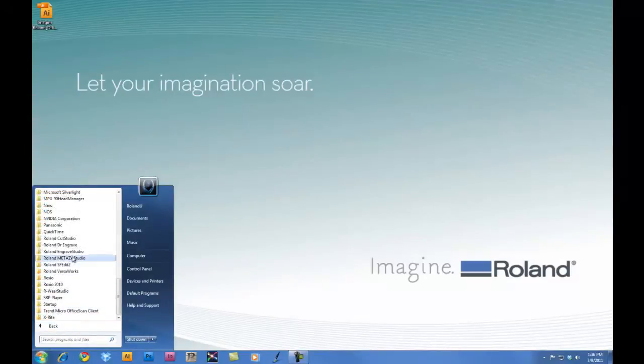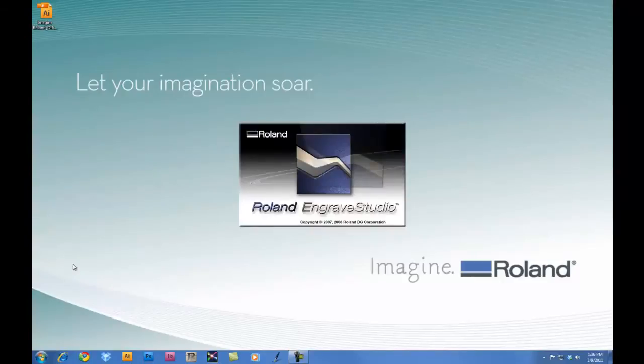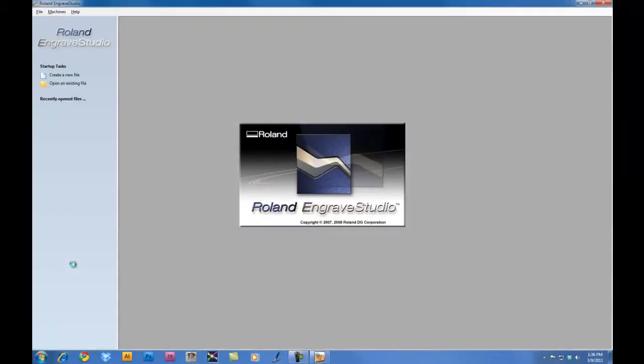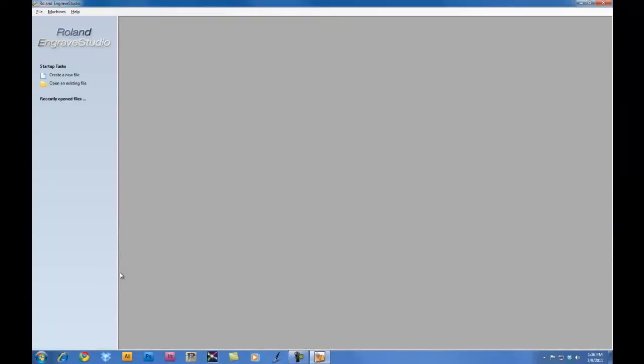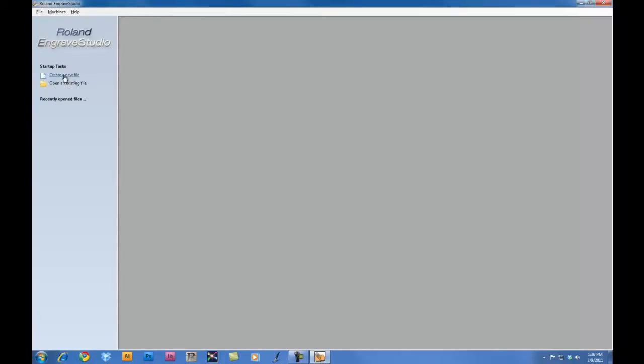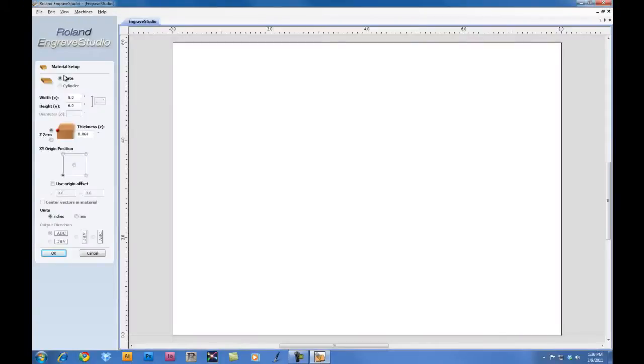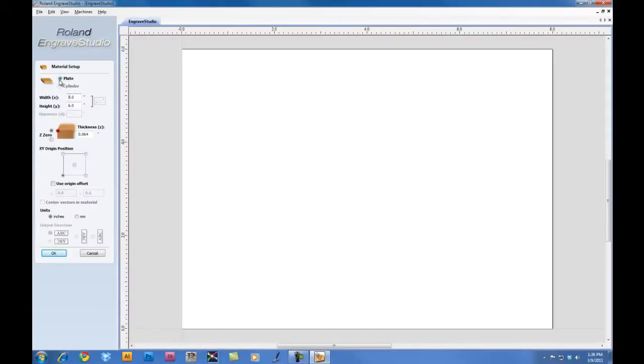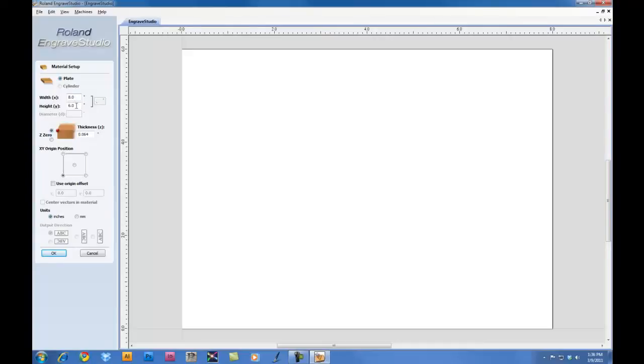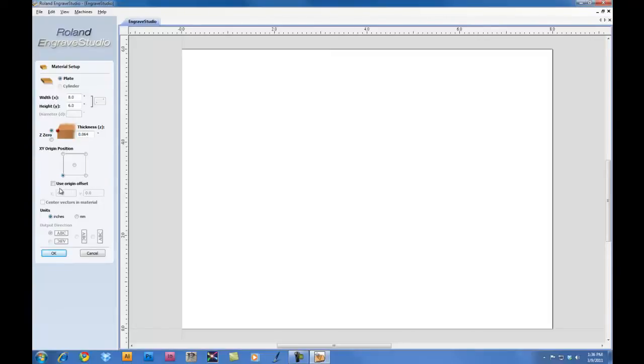So first thing we want to do is launch Engrave Studio. Once we launch Engrave Studio, under Machines, we want to make sure that we have the EGX 350 selected and create a new file. When we create the new file, we want to set our width, our height, as well as our material thickness. We also want to set our XY origin position to the lower left corner. And then we'll click OK.